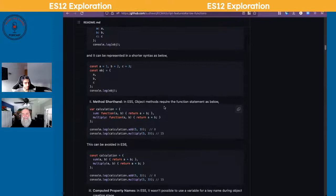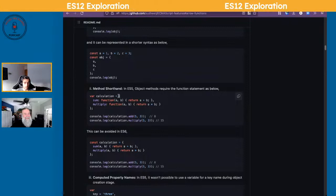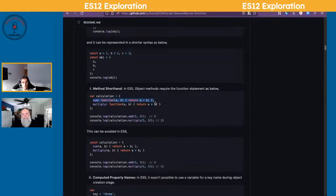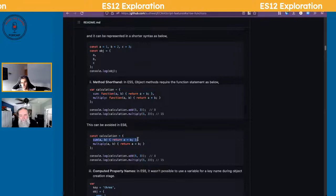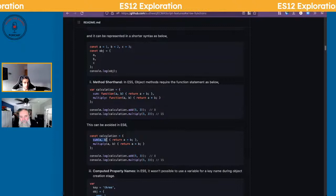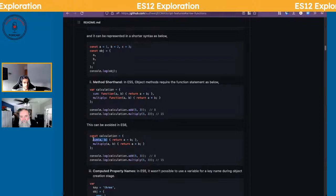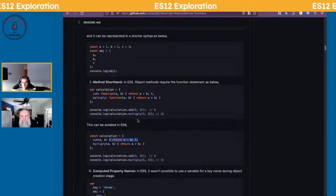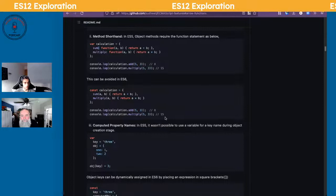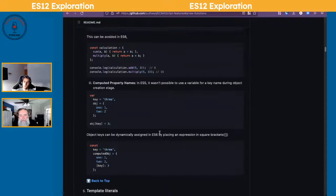Within an object, if you needed to have a function, you can now make that look a lot cleaner. Rather than saying it's a function with a colon, you just write the key as the function name and the parameters, same return — they just dropped the word 'function' and the colon. Much cleaner syntax.